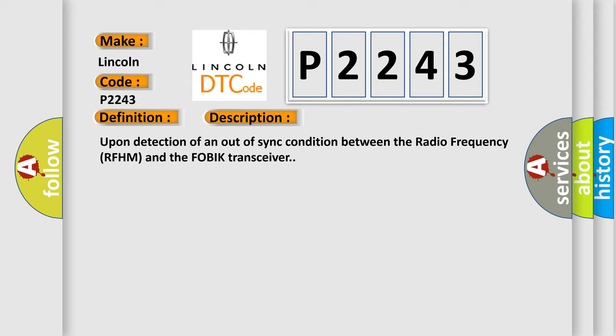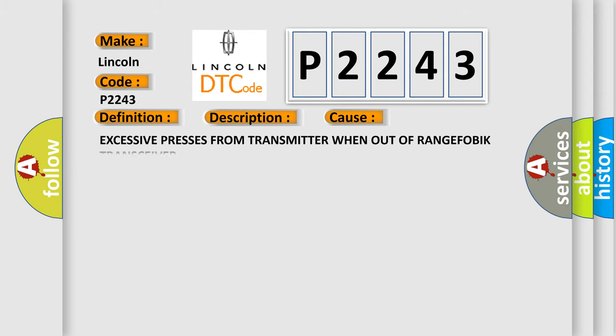This diagnostic error occurs most often in these cases: excessive presses from transmitter when out of range FOBIK transceiver.